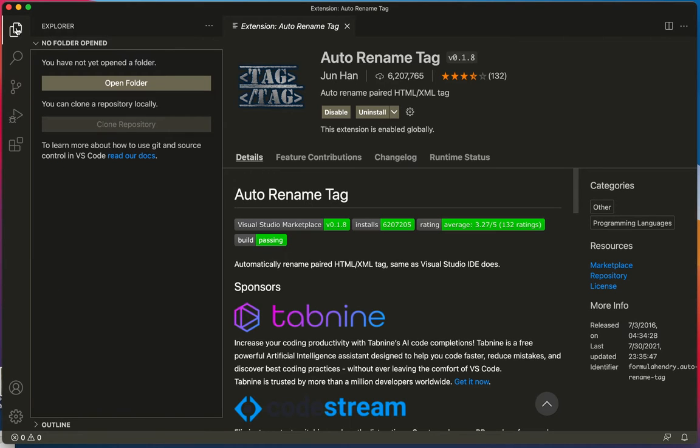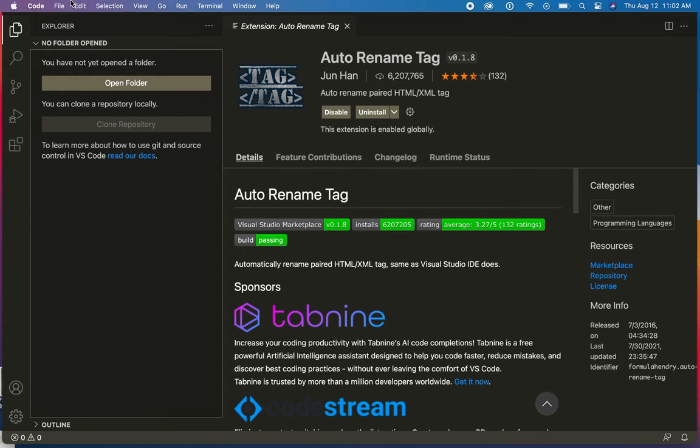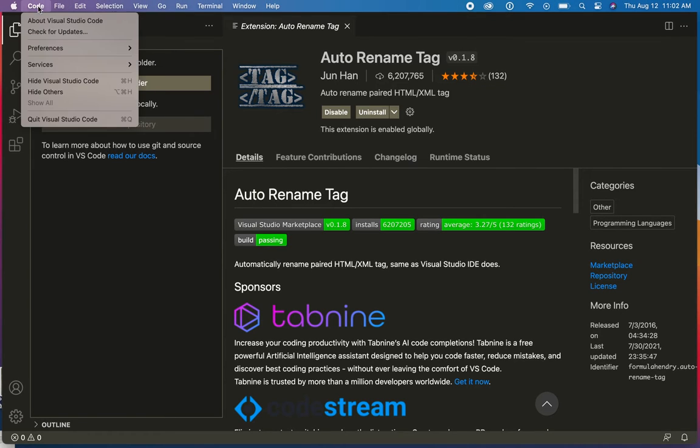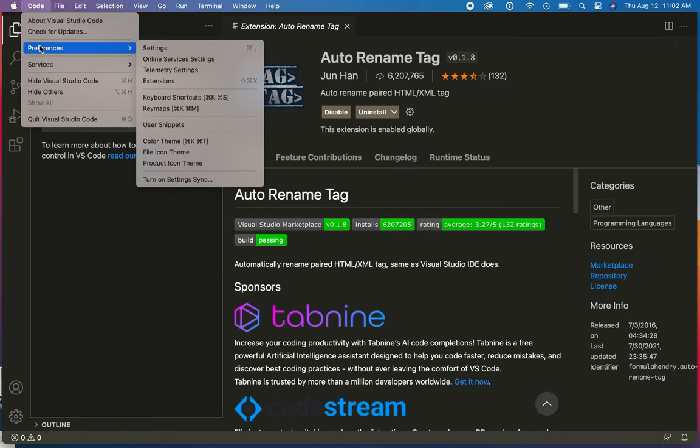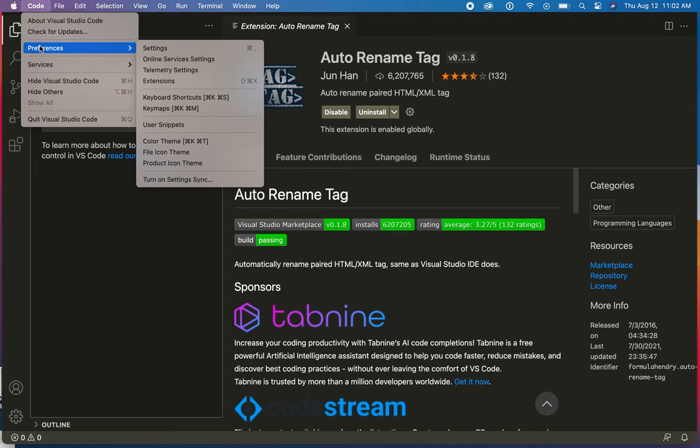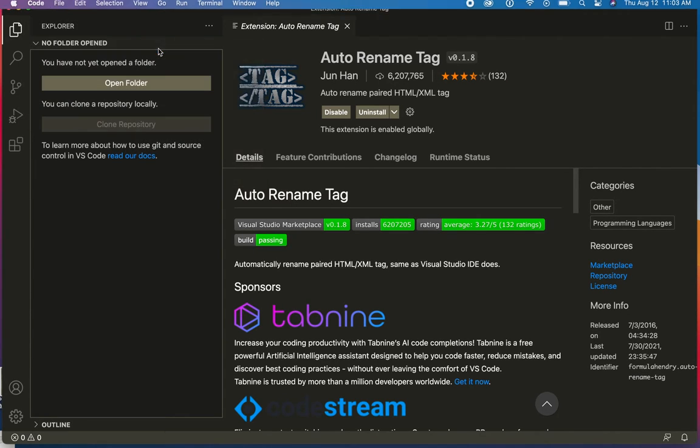Now I want to talk to you about some settings, some preferences and settings. So I'm going to go up to my preferences. For me that's under the code drop down menu because I'm working on a Mac. I think on Windows it might be in the file drop down menu. But I'm going to go to settings.